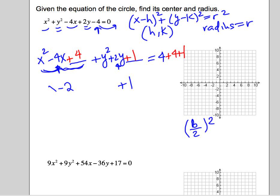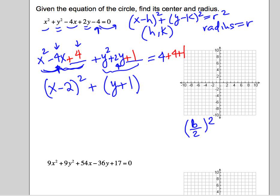That factors into x minus 2 squared. If you don't remember how to factor this, it's your b divided by 2, or the square root of the constant — they should be the same. This set of perfect square trinomials is going to factor into y plus 1 squared. Once again, it's our b divided by 2, or the square root of the constant. The reason they're the same is because we forced it by completing the square. So on the right side we have 4 plus 4 plus 1, that's 9.